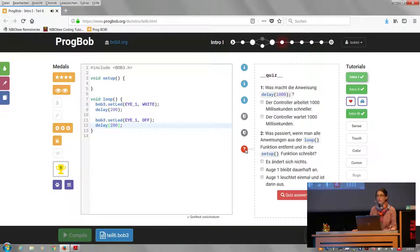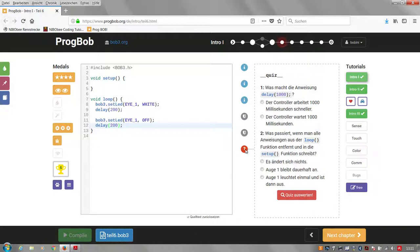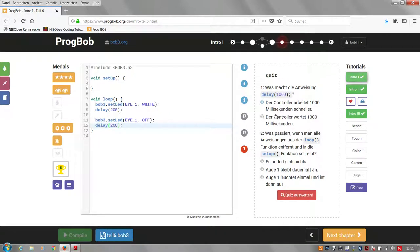Because it's for school, at the end of each chapter there's a small quiz. We can do one of the quizzes here. What does the instruction delay 1000 do? Possibility A: the controller works 1000 milliseconds faster. Or B: the controller waits for 1000 milliseconds.